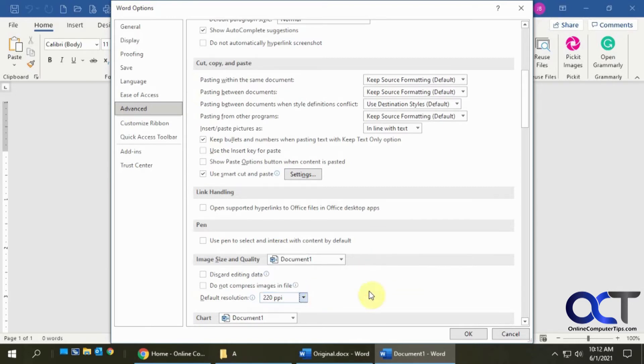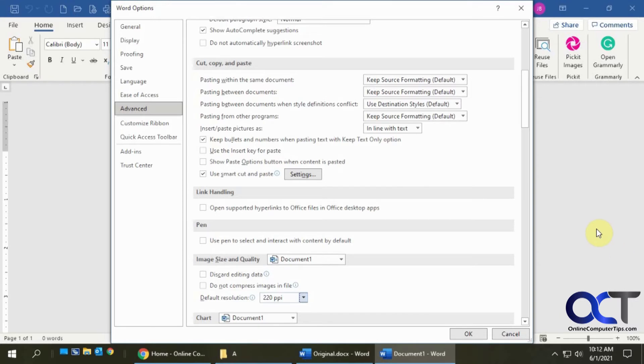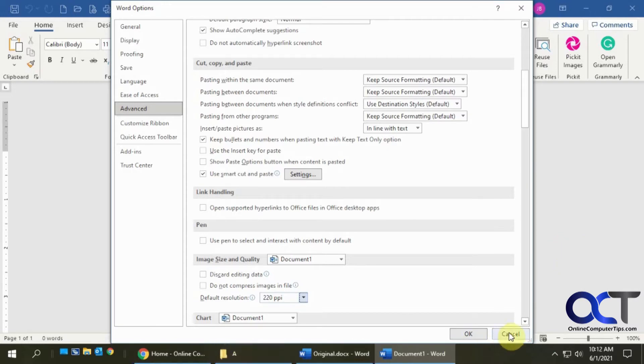So that's up to you, but the default is 220 PPI. But let's say once you have your document already completed and you already have your images in there and the file size is a set size, it's probably not going to help you to go in here and change it. So what you could do is, let me cancel out of here. So I have the 70 megabyte file right here that's open.